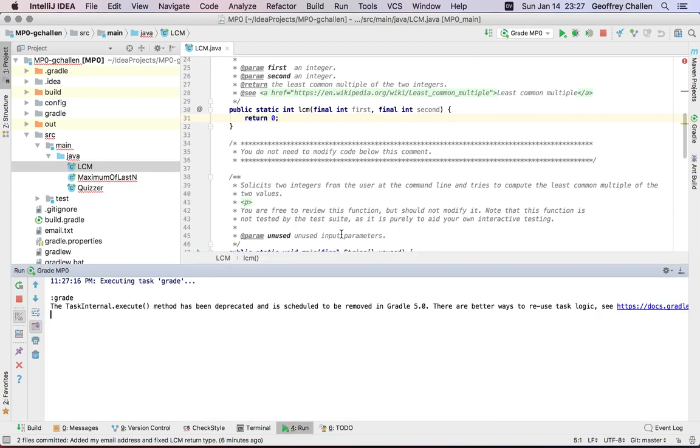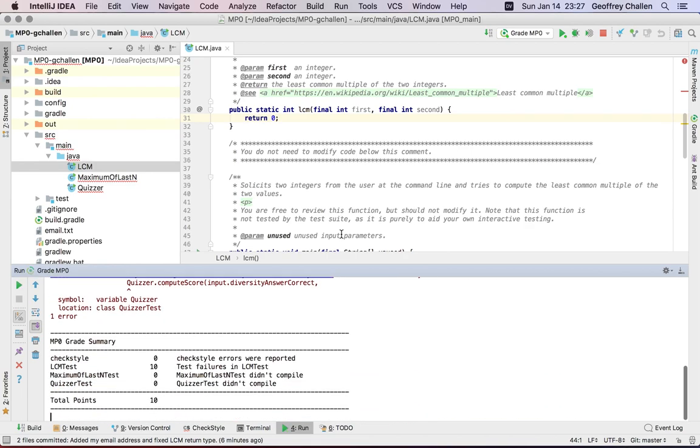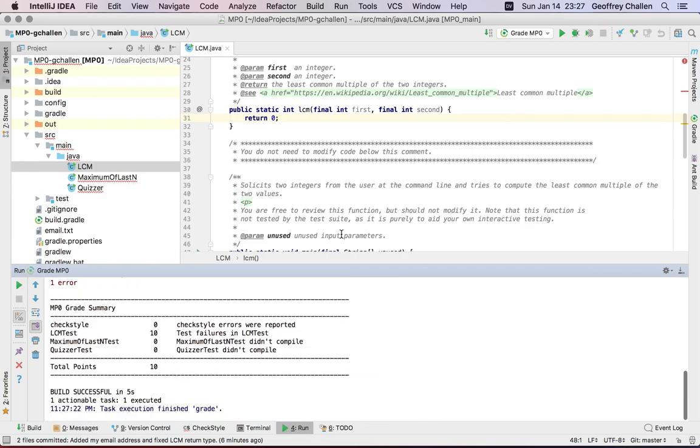The local autograder is roughly the same thing that we're going to run when we run it during official grading, but it runs on your machine, your machine might be faster or slower than the servers that we use. And so this grade is always only an estimate.